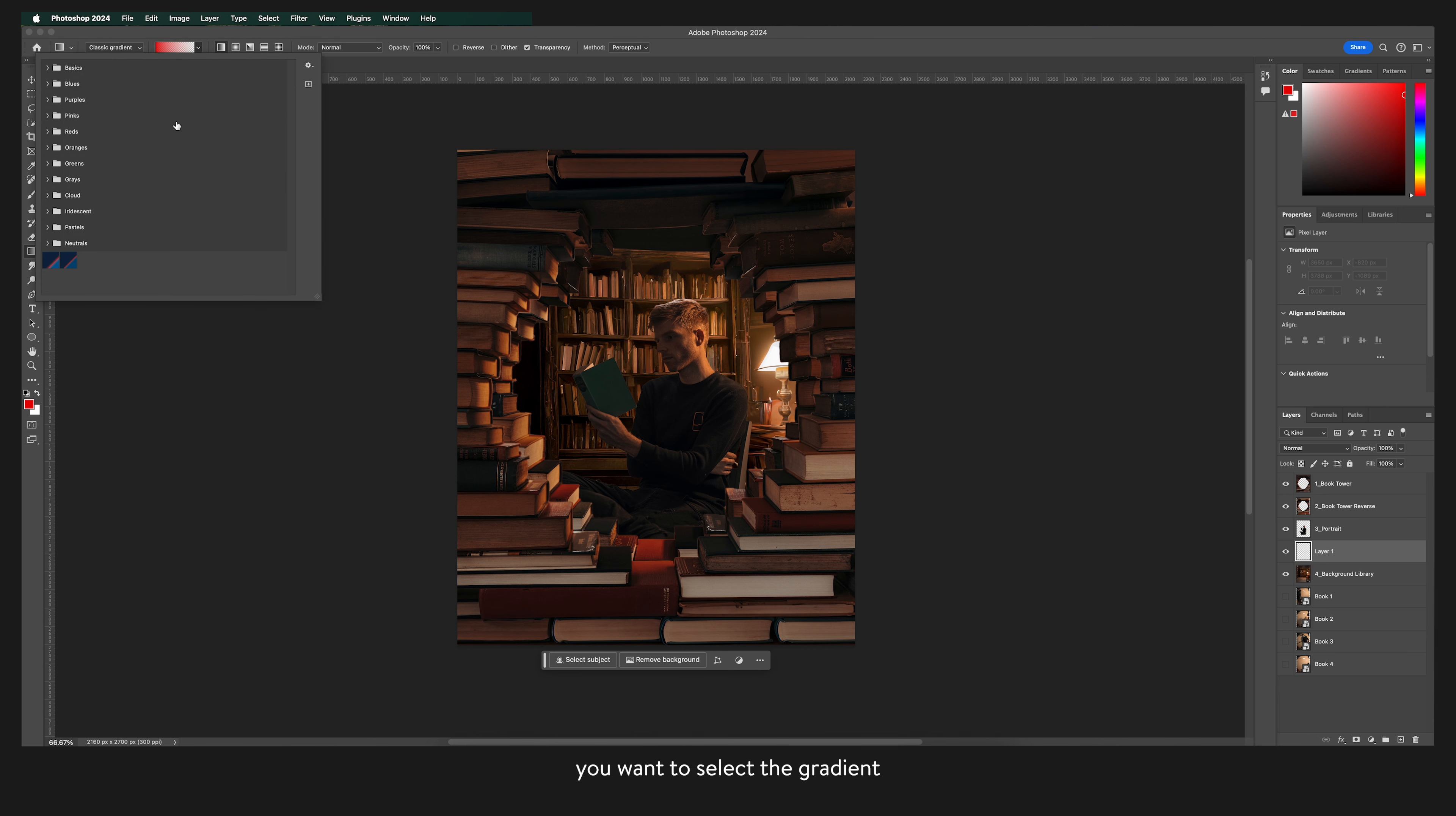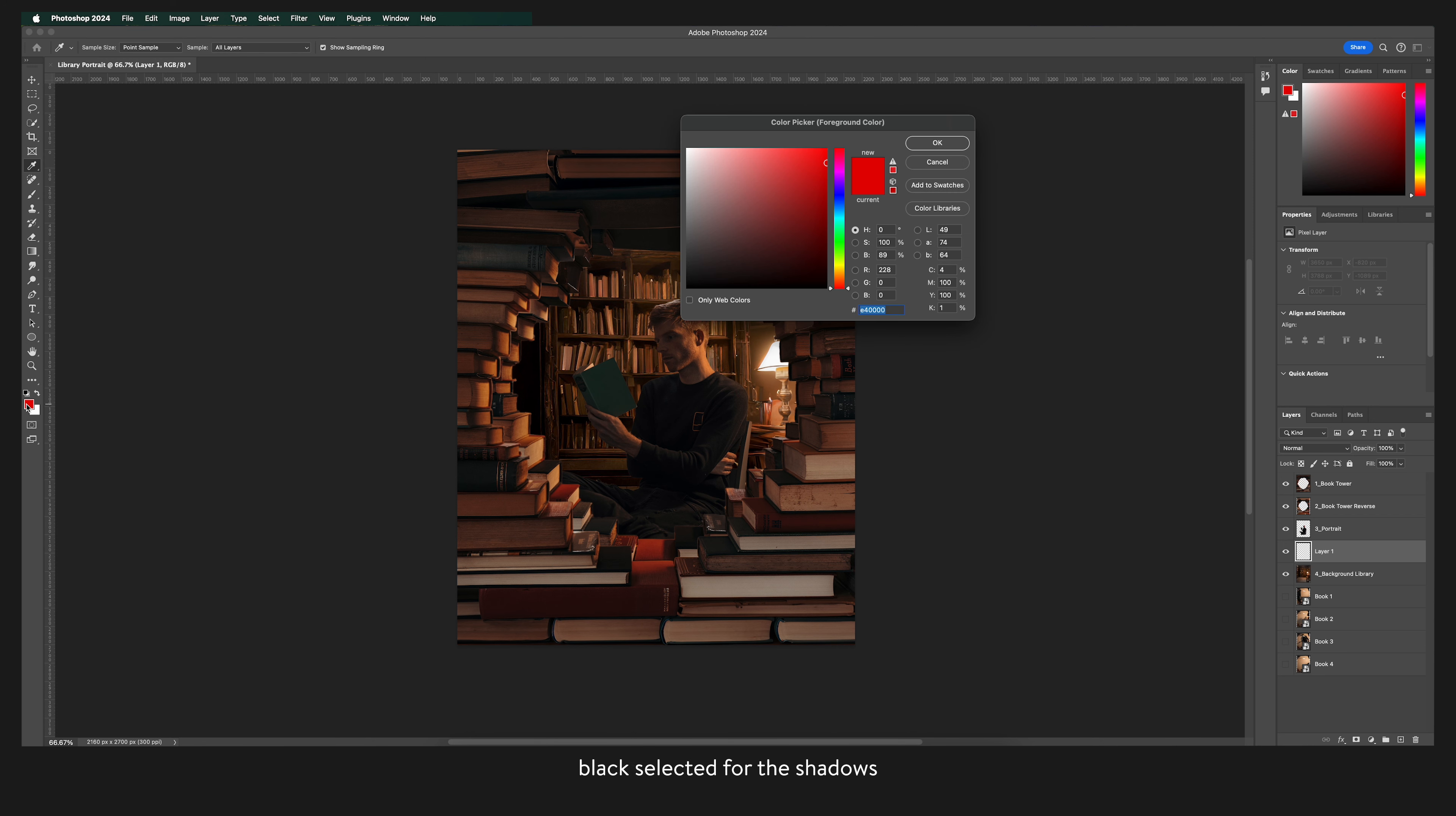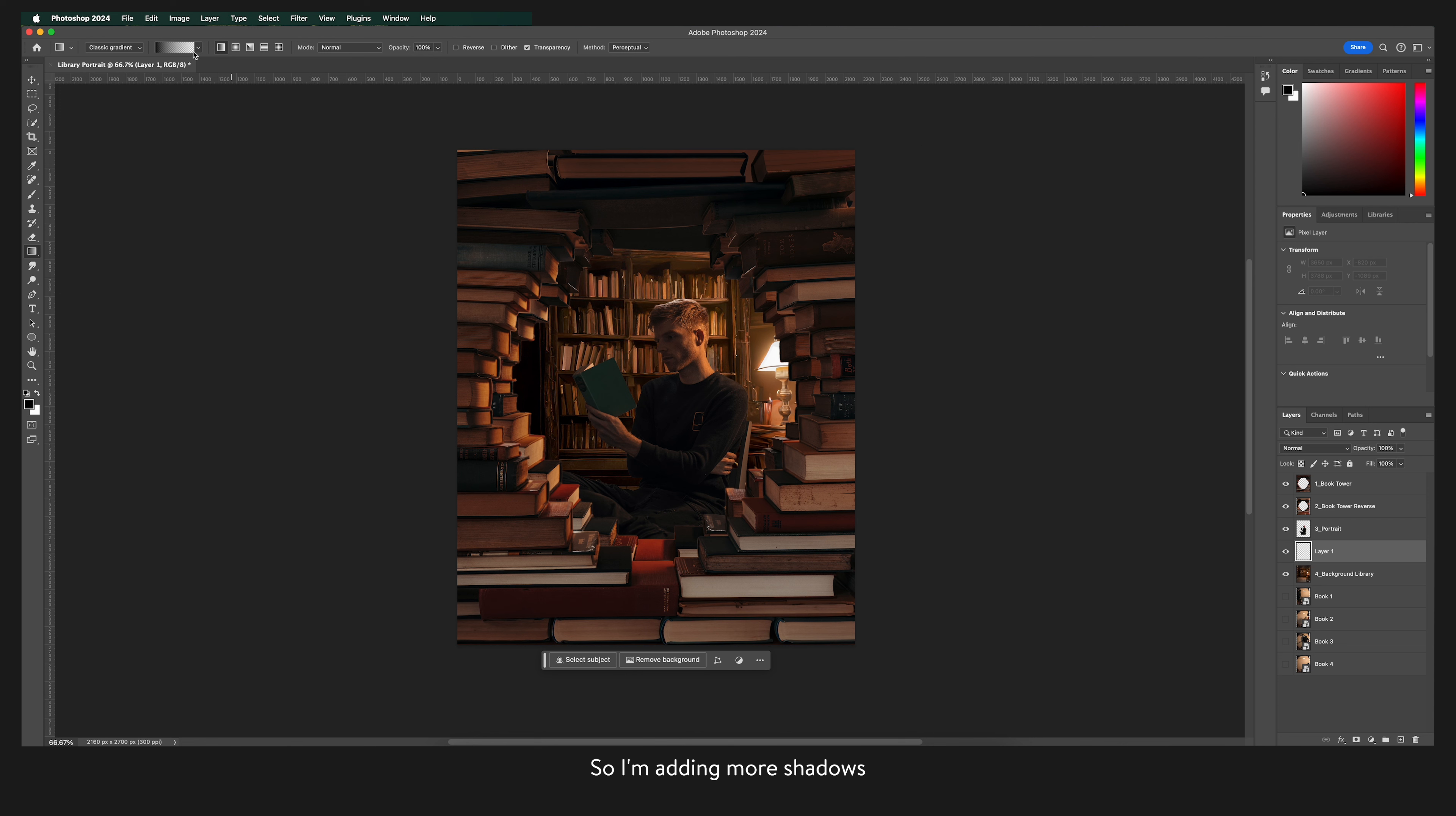Over here at the top you want to select the gradient with the transparent background. And of course I'm making sure that I have the colour black selected for the shadows. So I'm adding more shadows to the opposite side of where I've generated that light in the background.